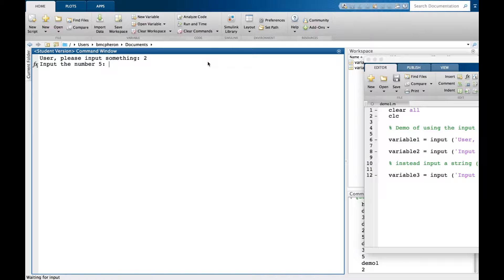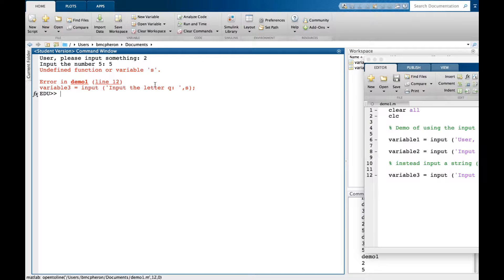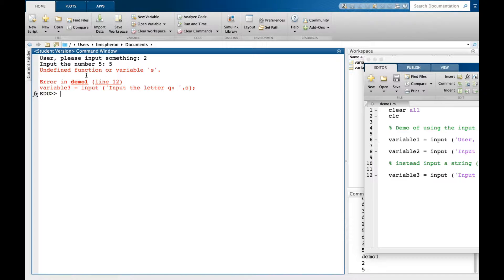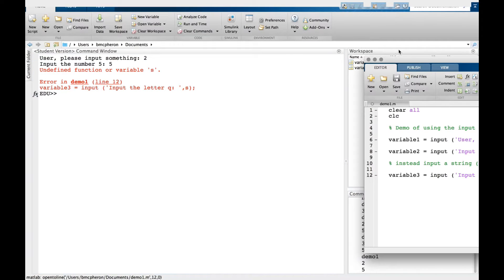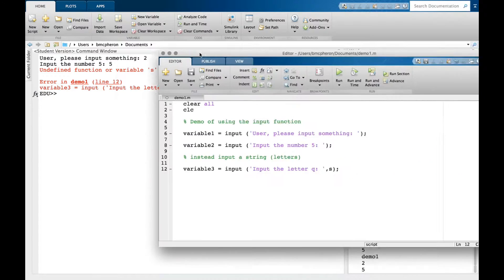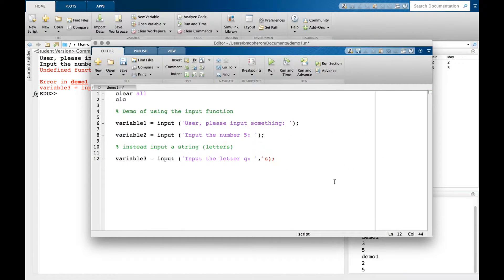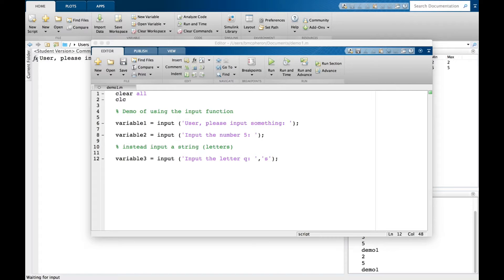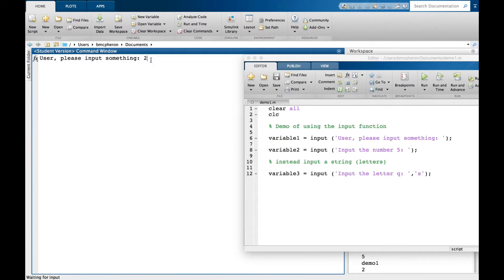It says input something, but there's an error - MATLAB doesn't know what S is. I can click where it says line 12, which takes me to that line. I realize I forgot to put single quotes around the 's'. Let me fix that and press run.